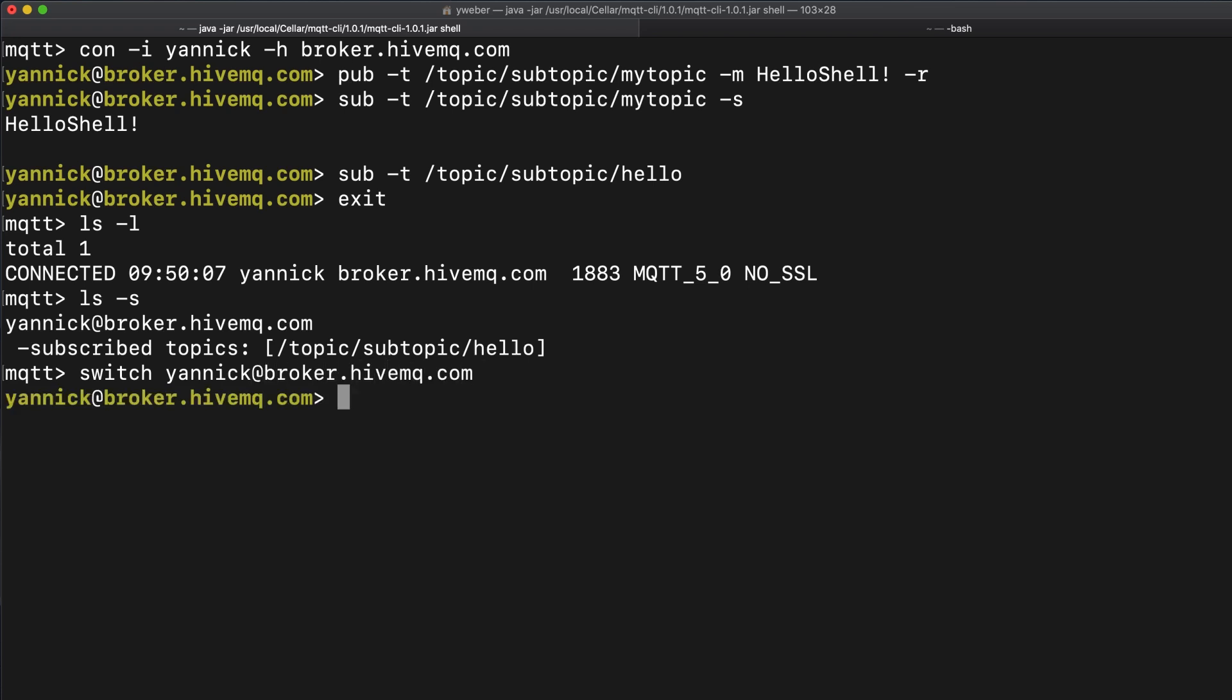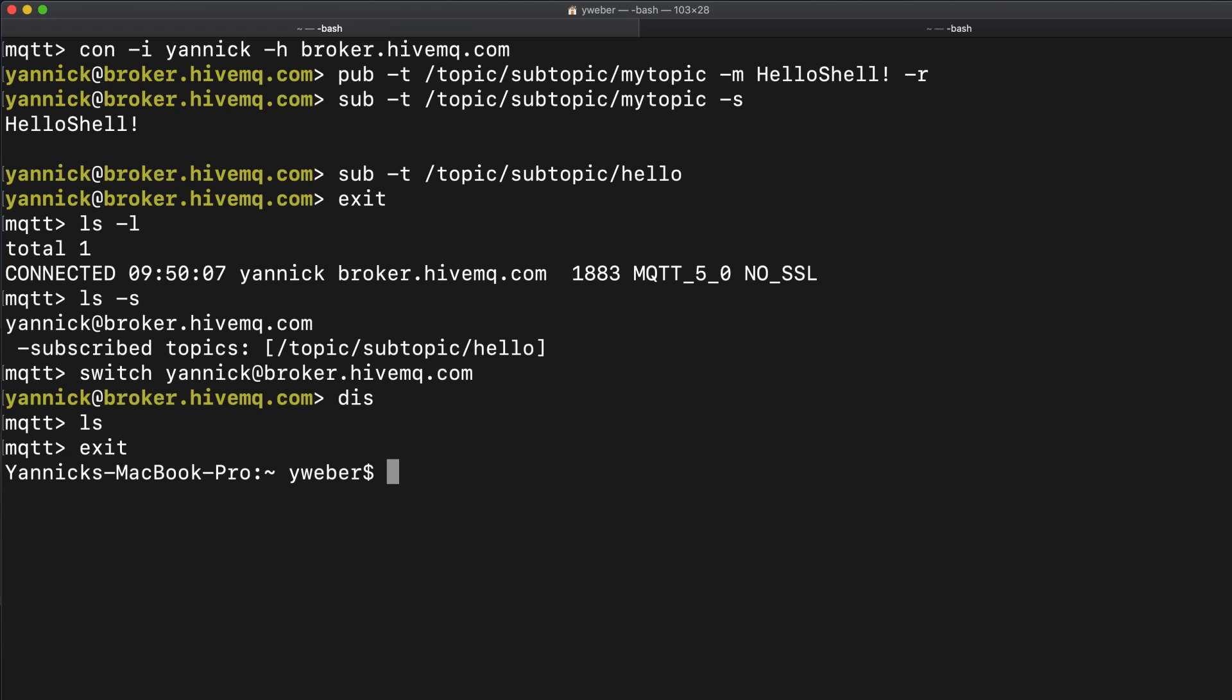Using the this command, we disconnect our client. Now the list command shows that no clients are connected. By typing exit, we exit the mqtt shell mode.